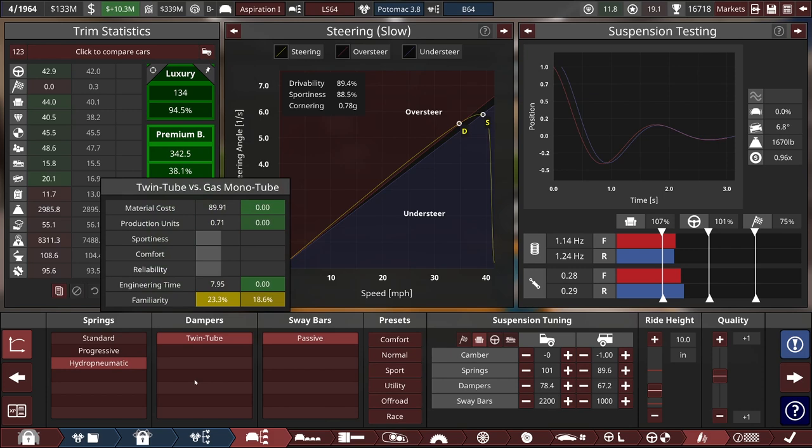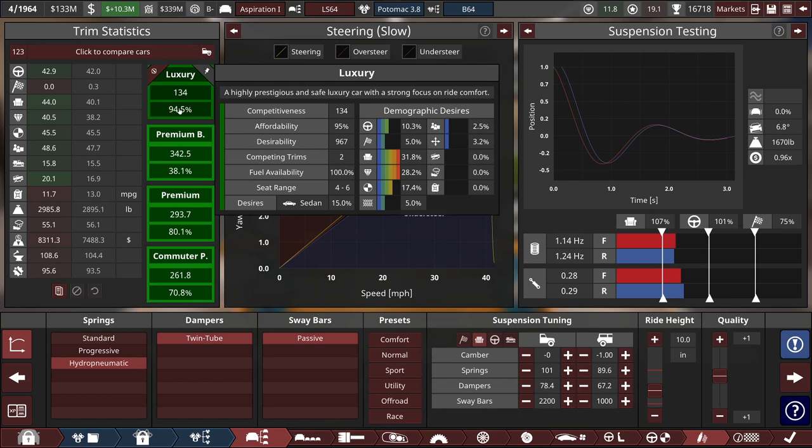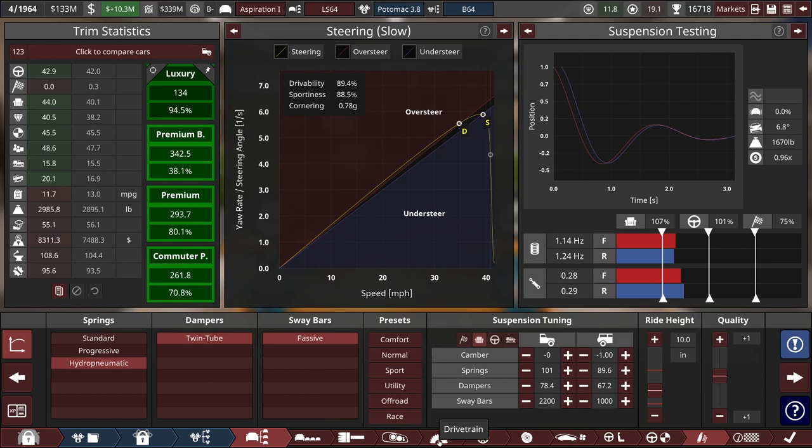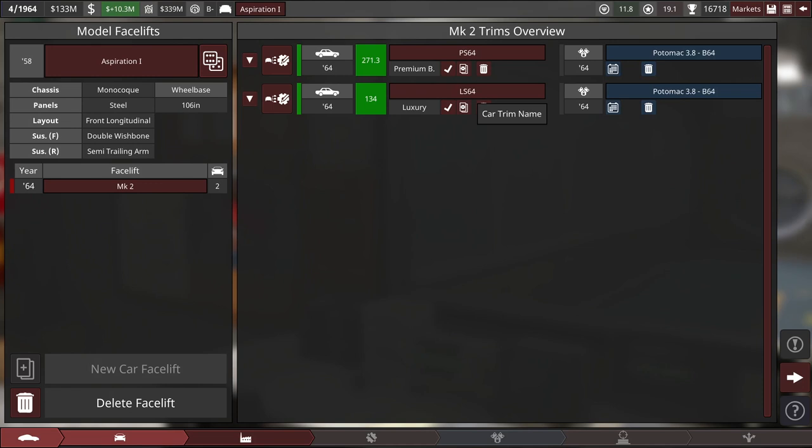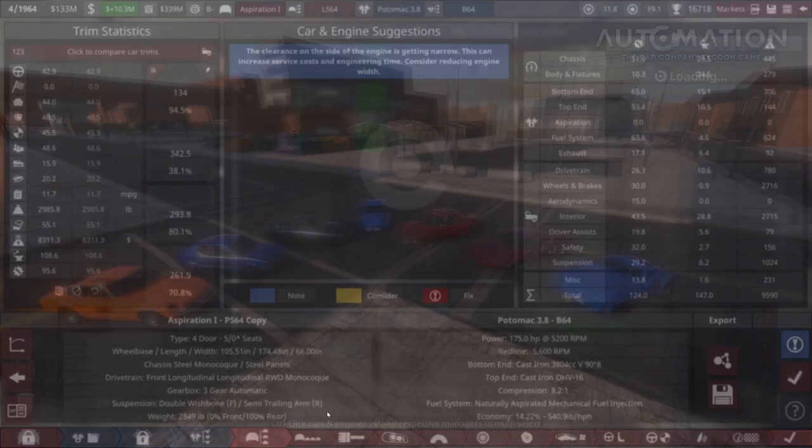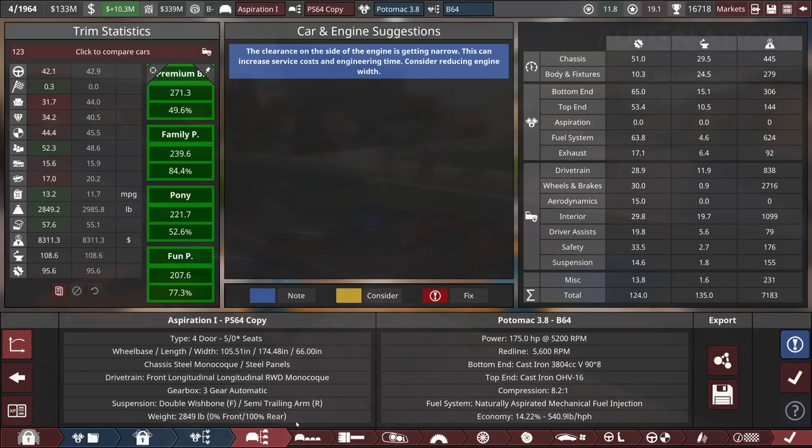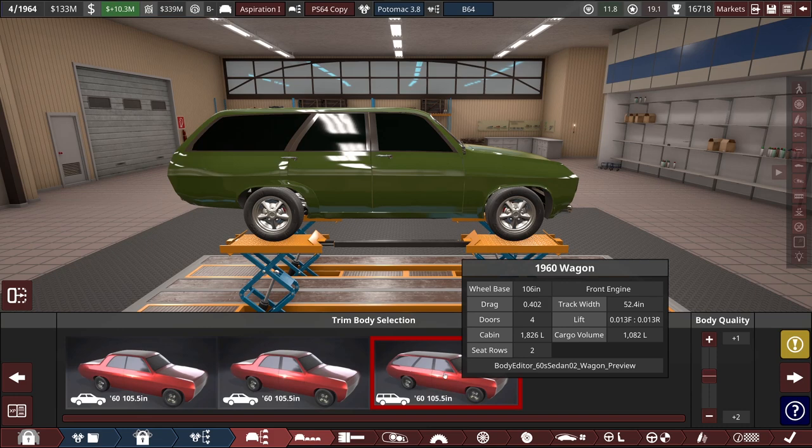I'm kind of tempted to go for a hydropneumatic suspension for the luxury variant. I'm not sure if I want to endeavor to put that much complexity on this car, though. It actually really helps the score to go with a hydropneumatic suspension. Because the problem is, this thing is rating super affordable, but not all that competitive. Which means it's just not fancy enough. It's too cheap.